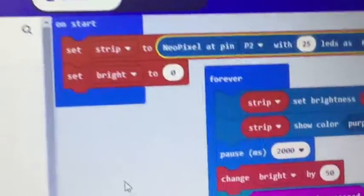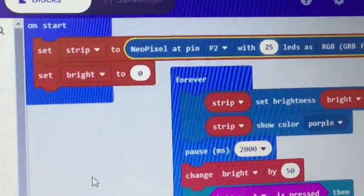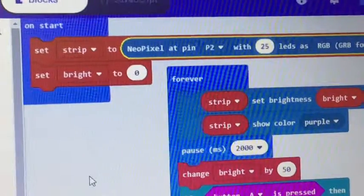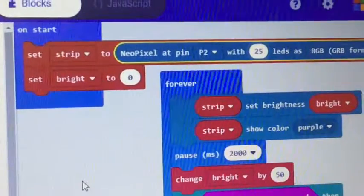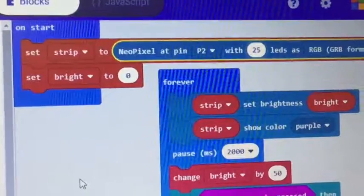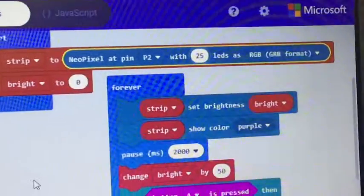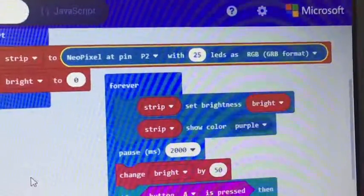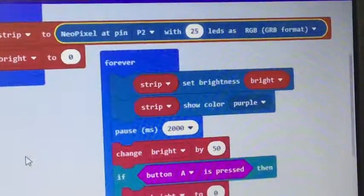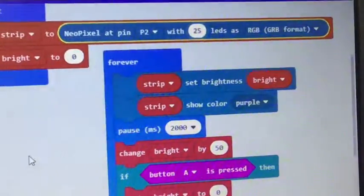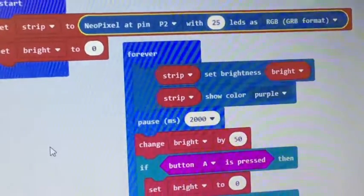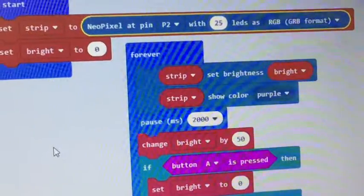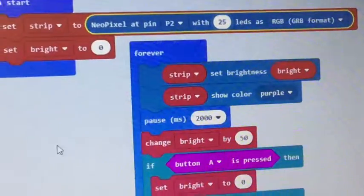First thing you have to do is set up a strip. Strip's a variable, you can call that anything you want. It automatically makes it called strip. I have to tell what pin it's on. These are on pin two, that's where the BitBooster puts them. And I said this has 25 LEDs, so that means 15 of my strip are lighting up.